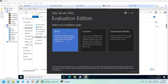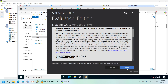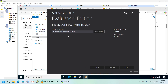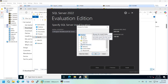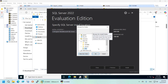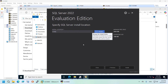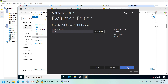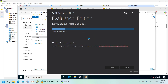I'll go with the Basic installation option — we don't need anything special. Accept the license, choose the install location, and click Install. This will take a little bit of time, so I'll pause the video and come back when it's finished.